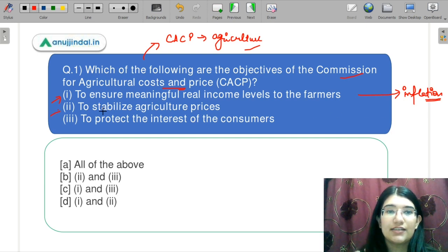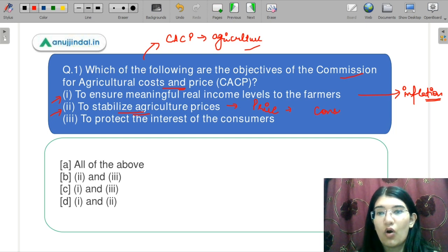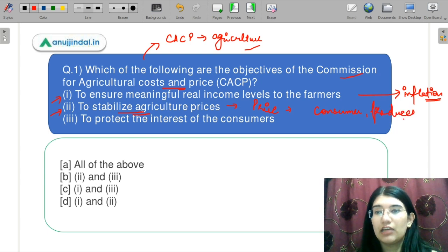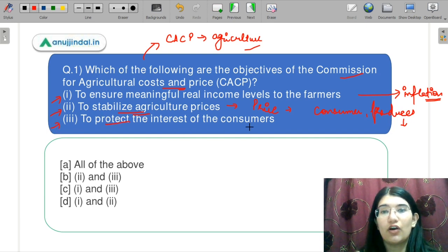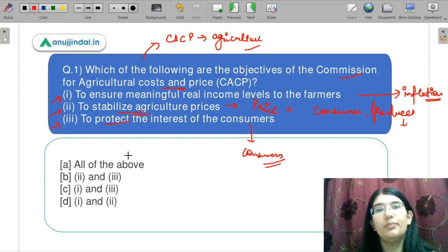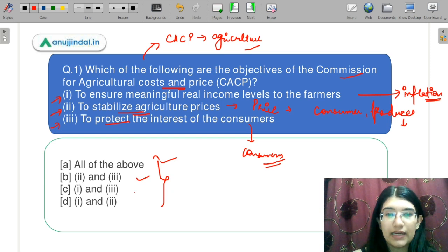Next is to stabilize agriculture prices — price stability. Next is to protect the interest of the consumers. So these are your options: A is all of the above, B is parts 2 and 3, C is parts 1 and 3, and D is parts 1 and 2.